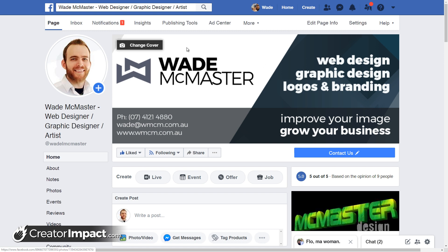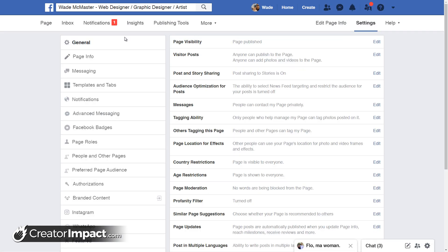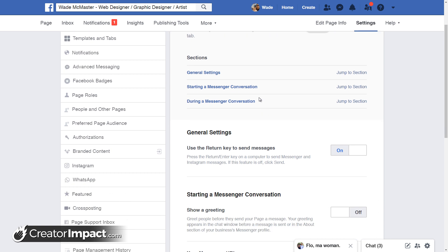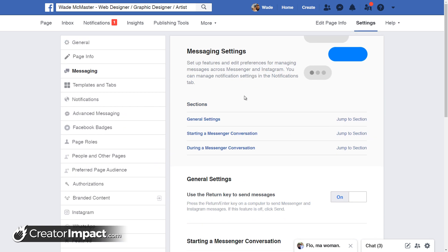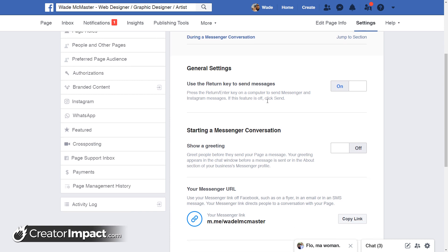We visit our page here — this is actually the page for my web design business. We go up to Settings at the top, then down the left we've got a Messaging section, and we can basically play with it from here. There are a few options for your Messenger that you can explore.